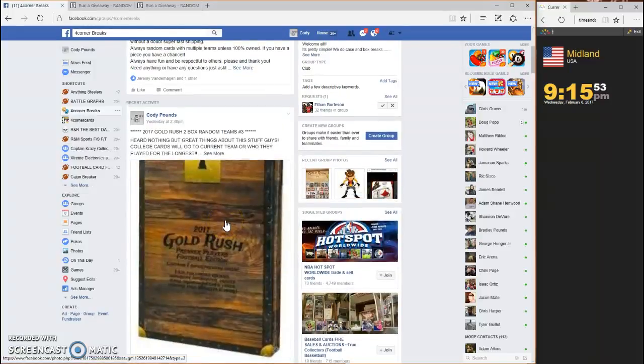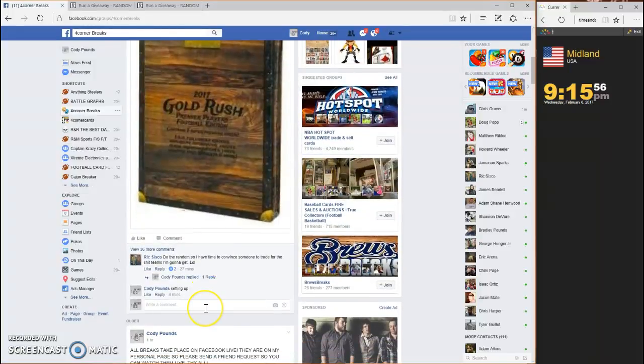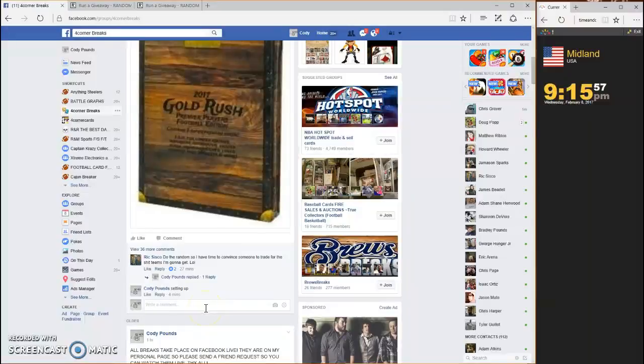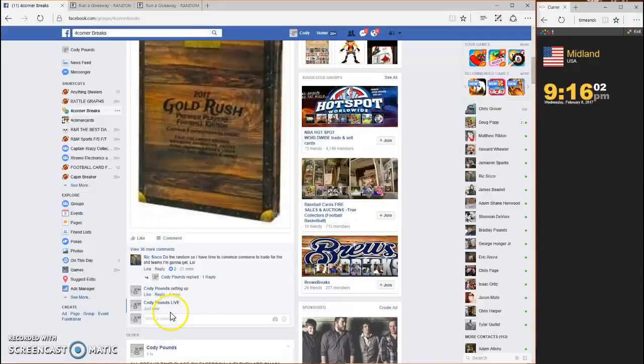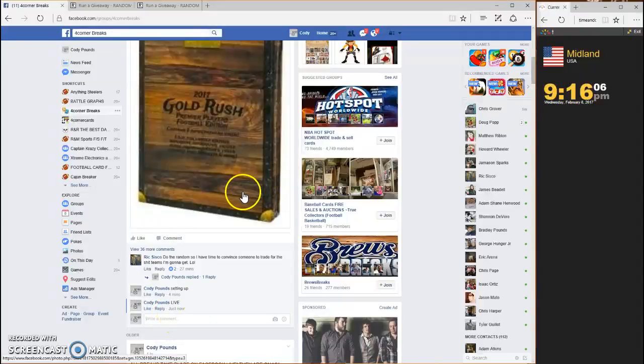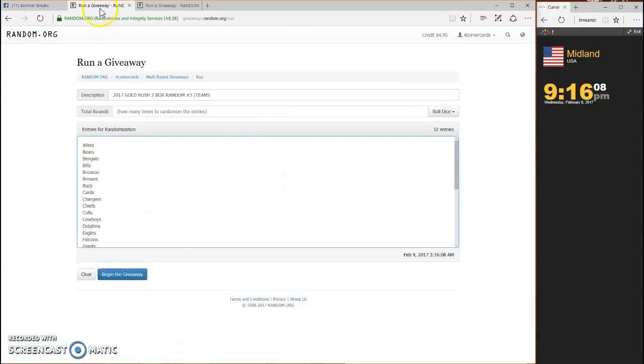What's up guys, this is 2017 Gold Rush two box random teams number three, we are going live. Time stamp is 9:16. I've already got the names and the teams in, we're gonna do the teams first.